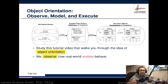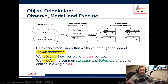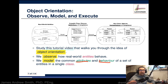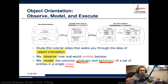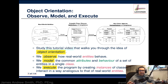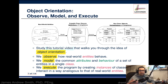It's important to point out that object-oriented programming is a programming paradigm based on observations of real-world entities, objects, things, and people. We model the attributes and behaviors we see in real-world things as a set of entities in a single class. Attributes are like nouns or adjectives, and behaviors are more like verbs. We execute the program by creating instances of classes that interact in a way analogous to real-world entities.